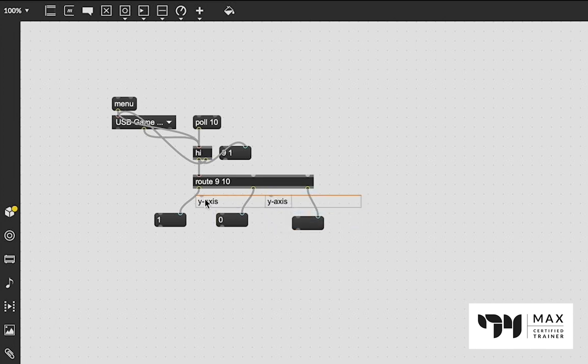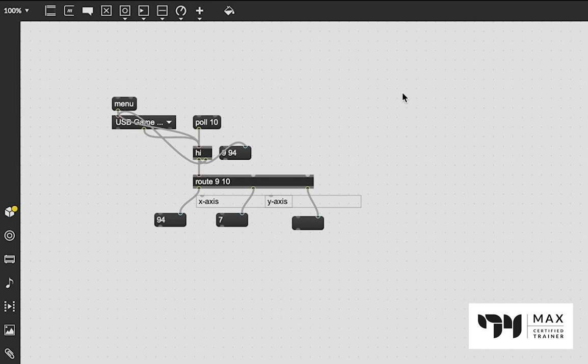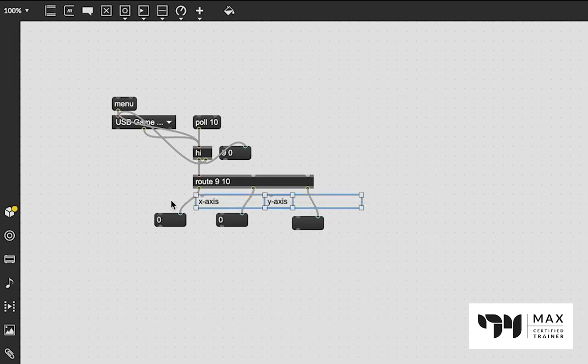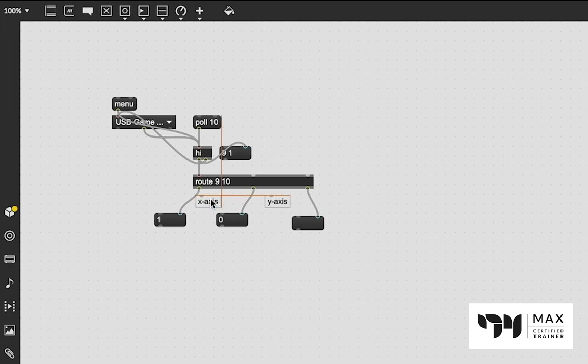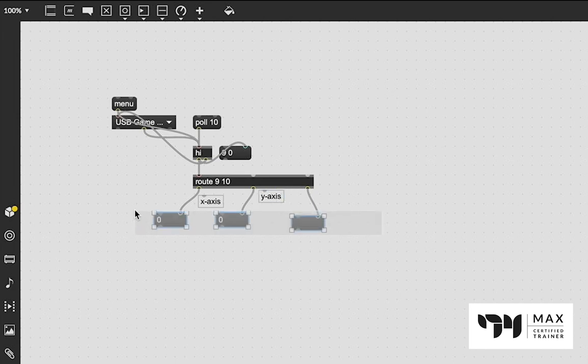So that would lead me to believe that 10 is our y-axis when moving the joystick. And likewise, 9 would then be the x-axis. And I'm going to move it left and right. And we see it is, in fact, changing more on 9 than it was on 10. So yeah, definitely the x-axis there. So that's how we can kind of start to parse out what these values mean and start to make intentional controls with this.